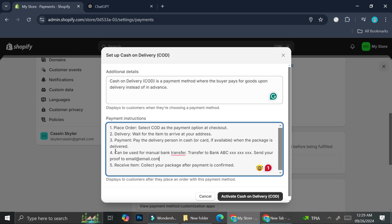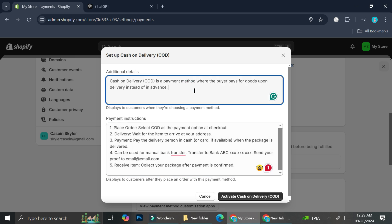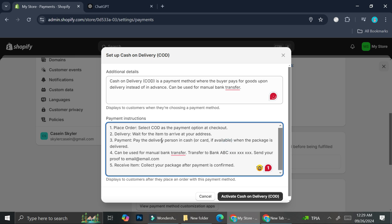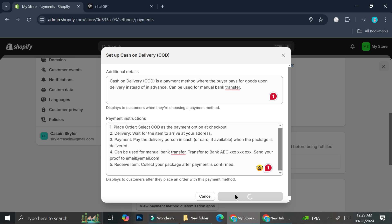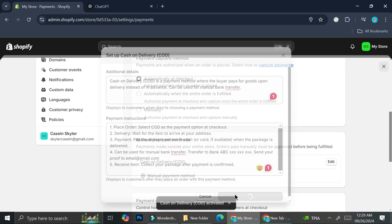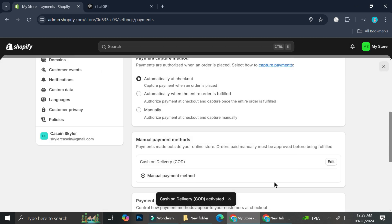So I'm going to go ahead and just copy and make sure that my payment instruction is as clear as possible so that it's not going to be a problem for me in the future. Then I'm going to click Activate Cash on Delivery.